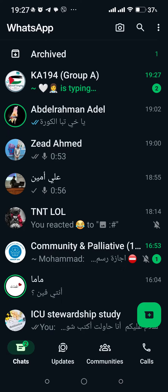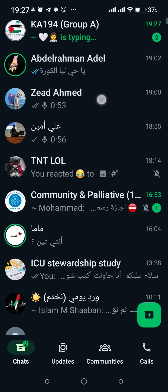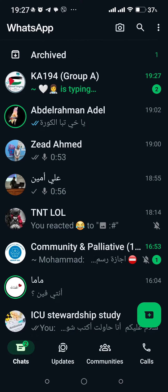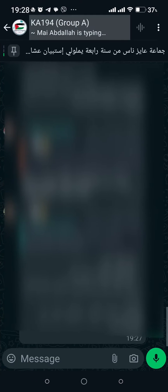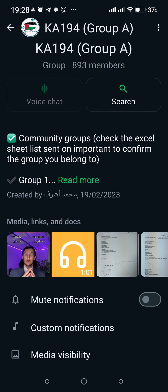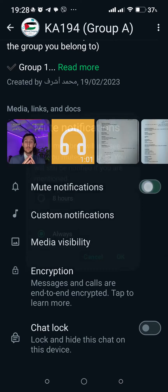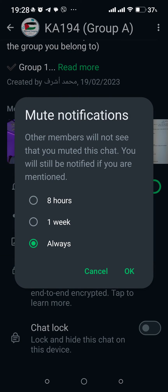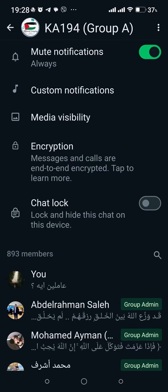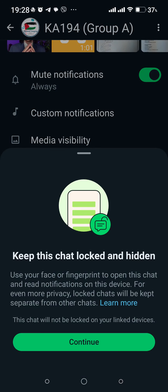First, go into the chat you want to stop receiving messages or notifications from, then click on the icon of the chat or the person. Scroll down until you find 'Mute Notifications,' choose 'Always,' and click OK. Then scroll down and click on 'Chat Lock,' then click Continue.